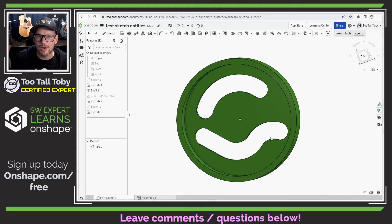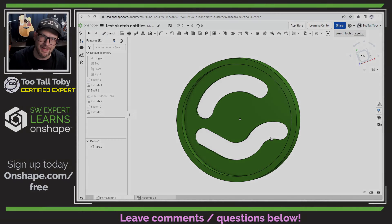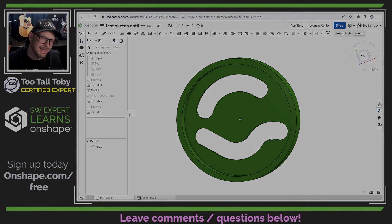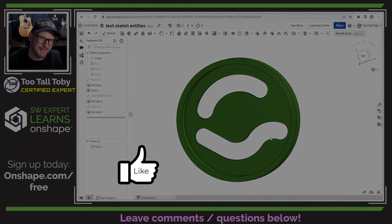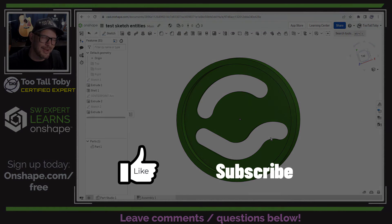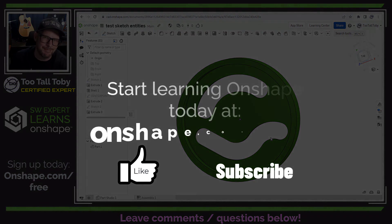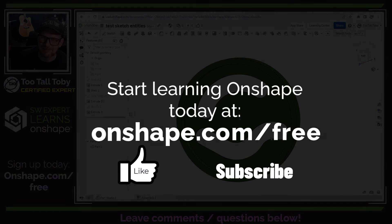I hope you found that overview of the slot command helpful. Be sure to like, subscribe, and come back for the next video.